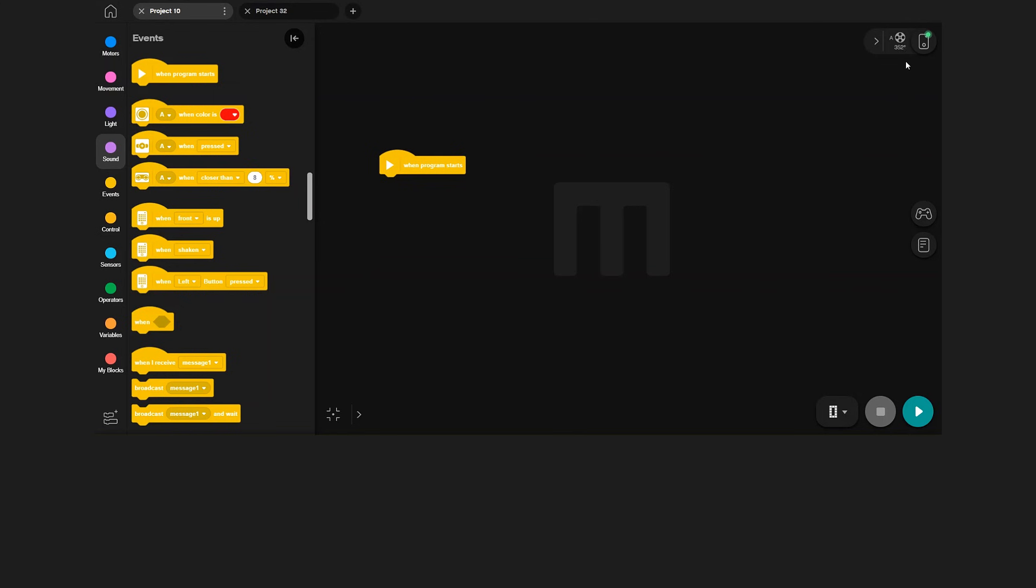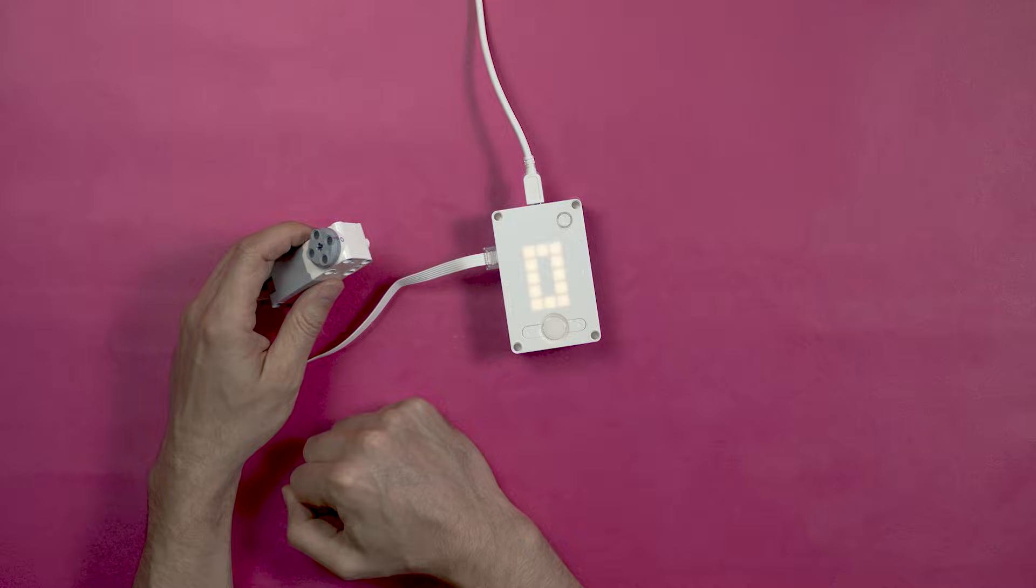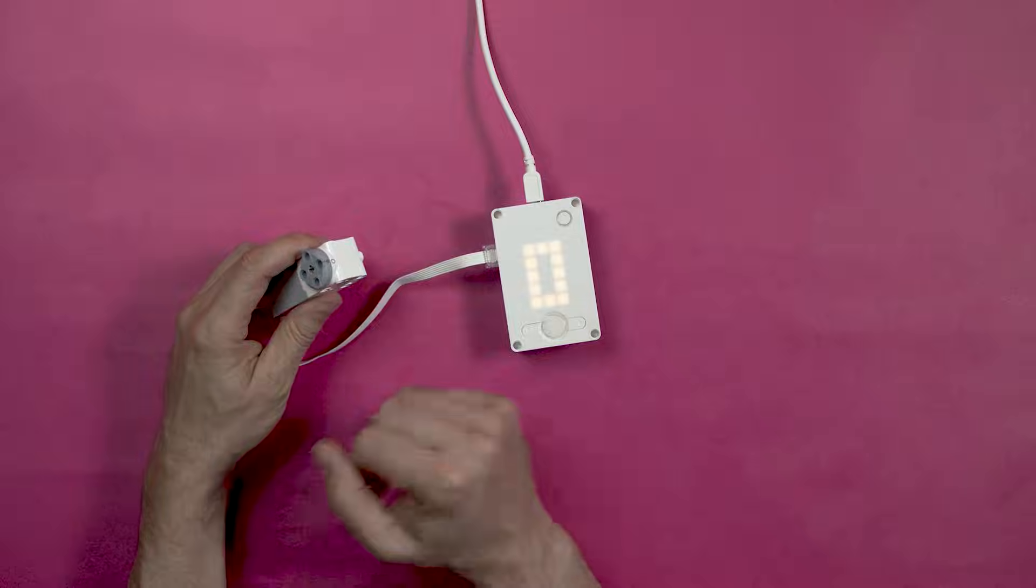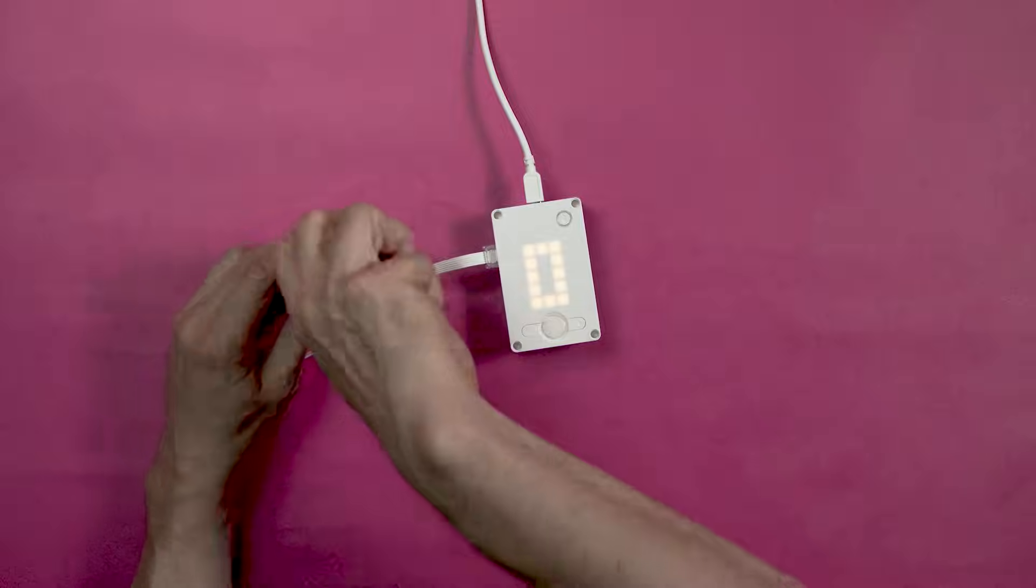This way, you can always keep track of what is connected to which port. If you twist a motor, you can see the degrees change for that motor.